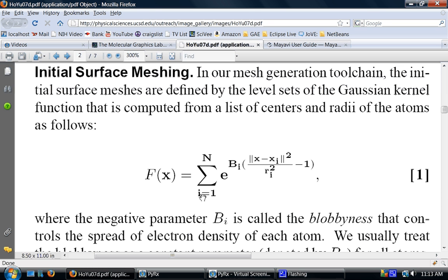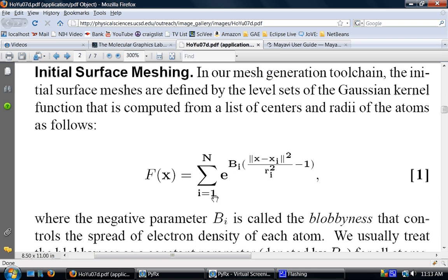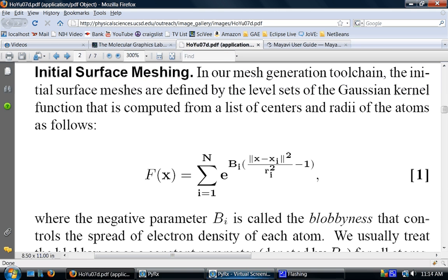And it's a sum over all atoms in the molecule. Here R sub i is atomic radii, X sub i is atomic coordinates, and this B sub i is a parameter called blobiness. So this function is basically a sum of gaussians which are centered around atomic coordinates.